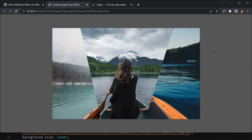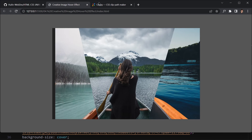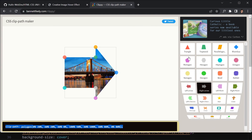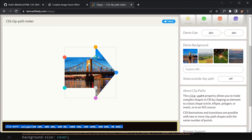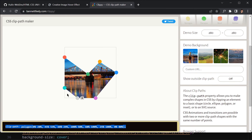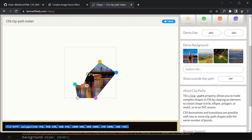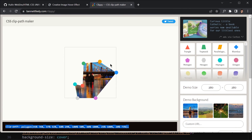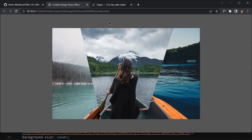Don't worry too much about the clip-path polygon values. Just grab those corner handles on the clip-path website and mess around with them — that's the best way to understand what's going on. I'd recommend spending a little time experimenting with different shapes.